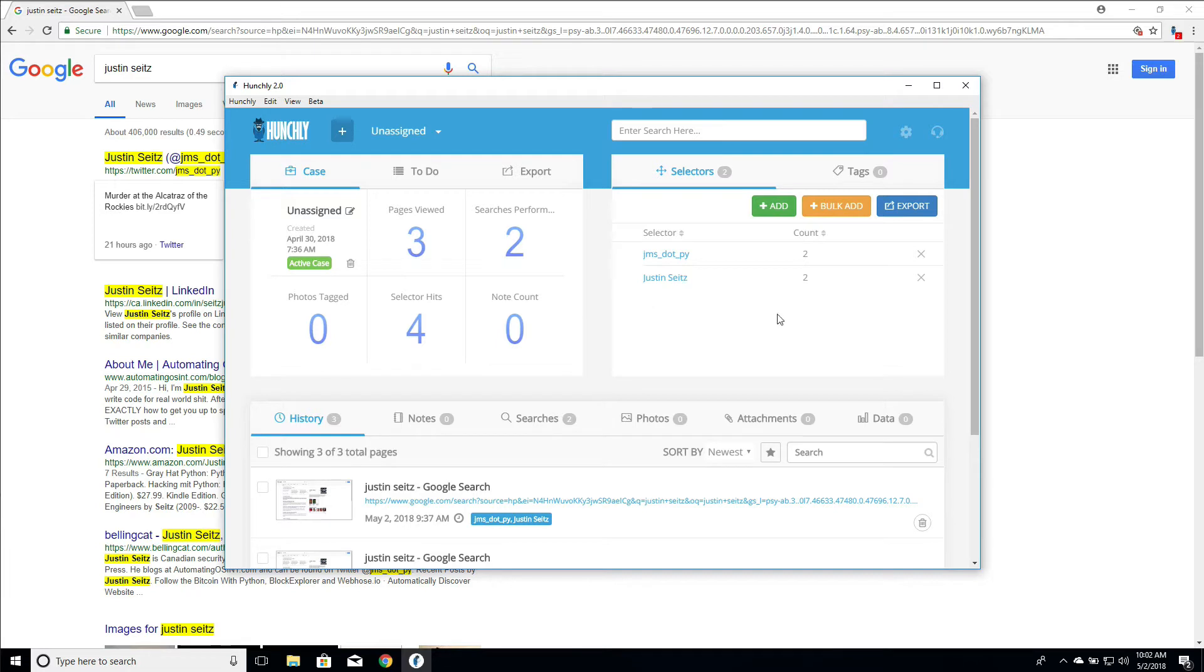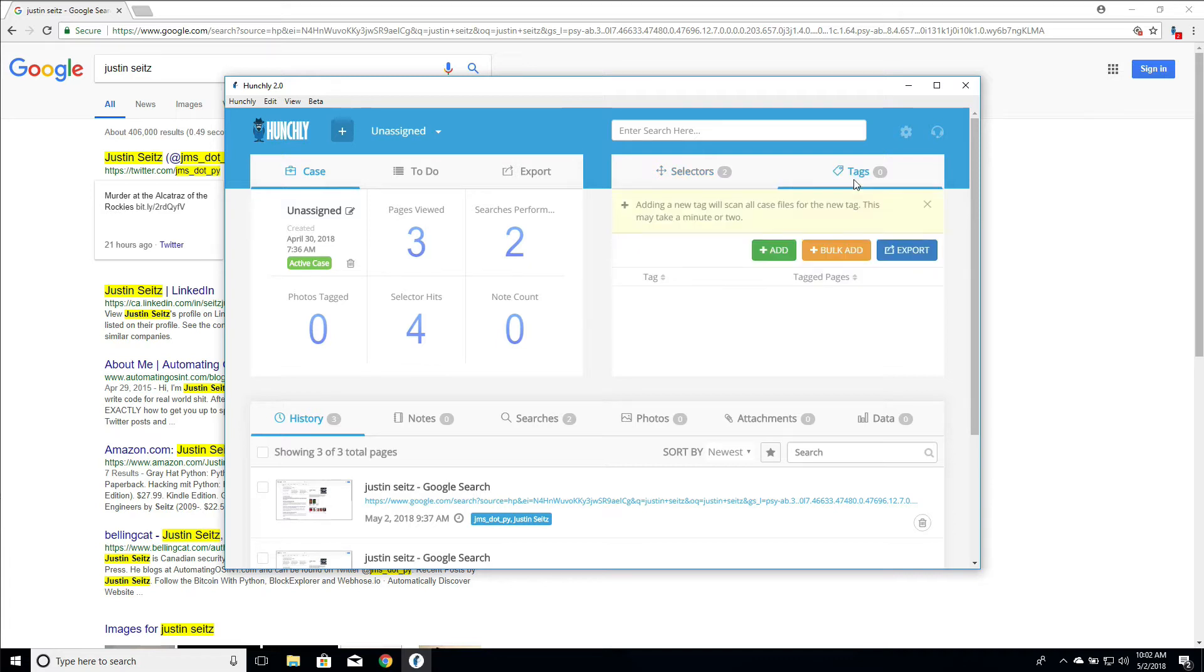So how do we actually use tags? How do we add them? And we'll talk about a little bit about how we can actually create default tags so that they show up in every single case that you use.